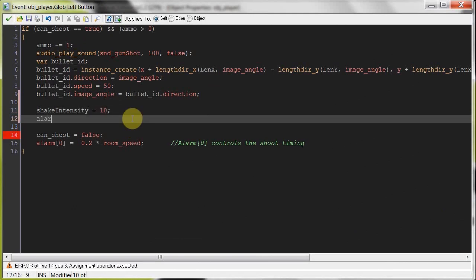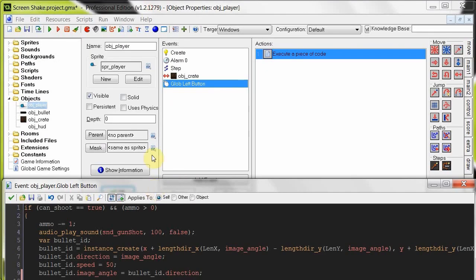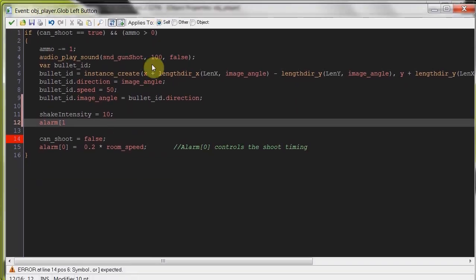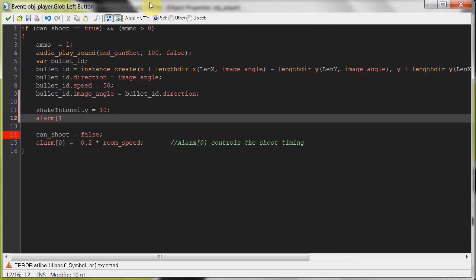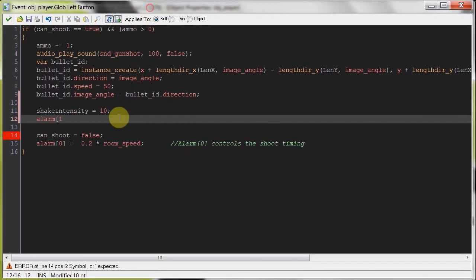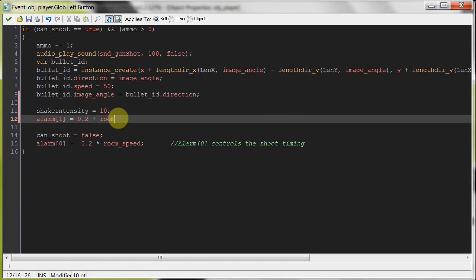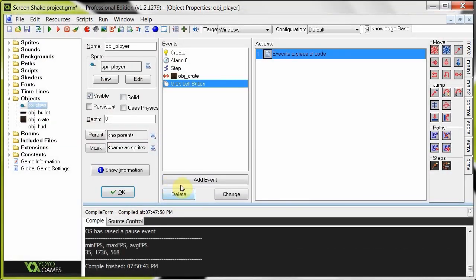Then we're going to set off an alarm. Alarm one, because I already have an alarm zero that's doing the can shoot variable. And we're going to say that's 0.2 times room speed. So every 0.2 of a second it's going to decrement the shake intensity by something. So we better set that up right now.